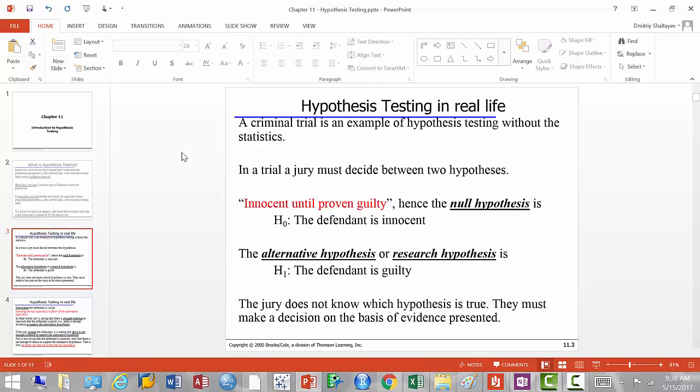Whoever is accusing someone of stealing must have some evidence — fingerprints, witnesses, video camera recordings, something like that. You can't just bring a random person in front of the jury and say 'here is a thief, let's put him in jail.' The jury is really trying to decide between two alternate hypotheses that are opposite of each other.